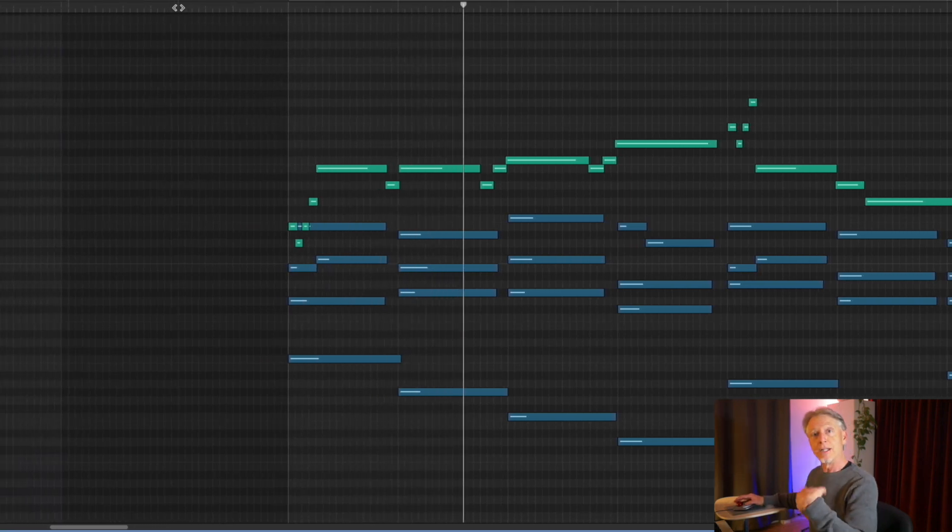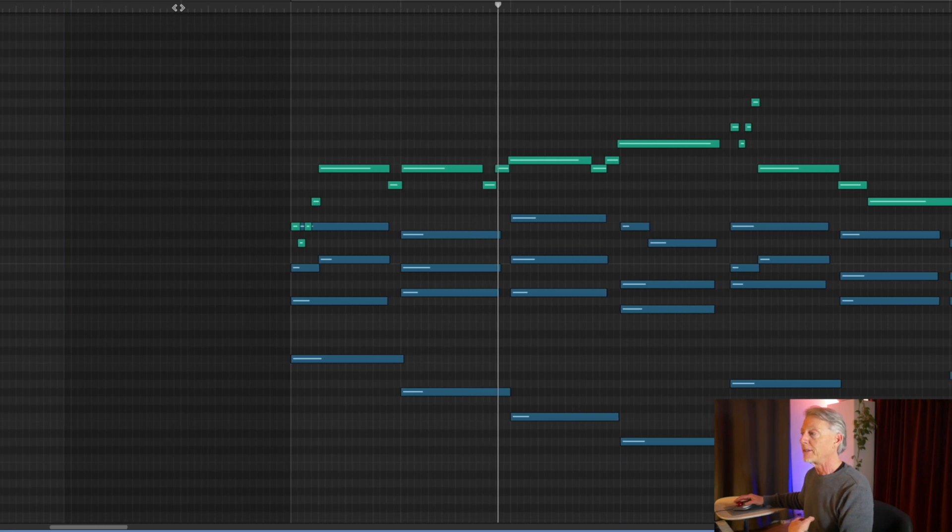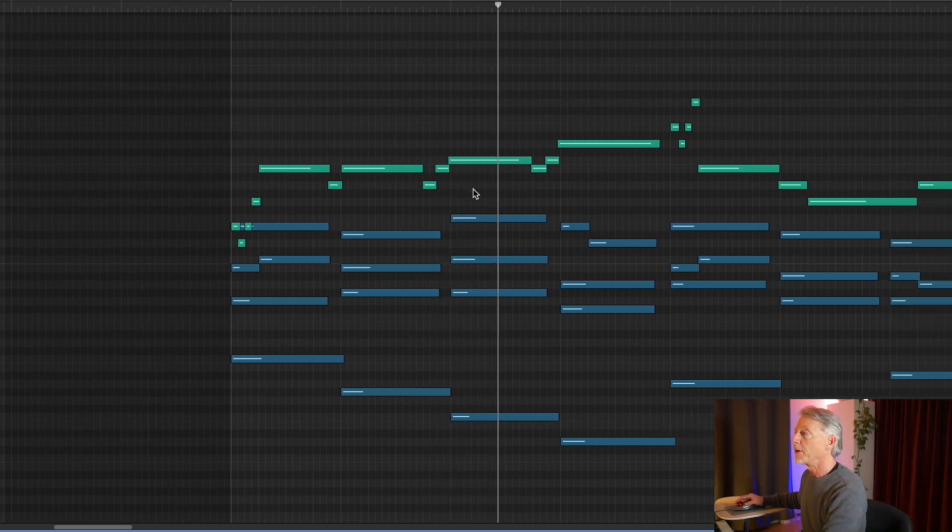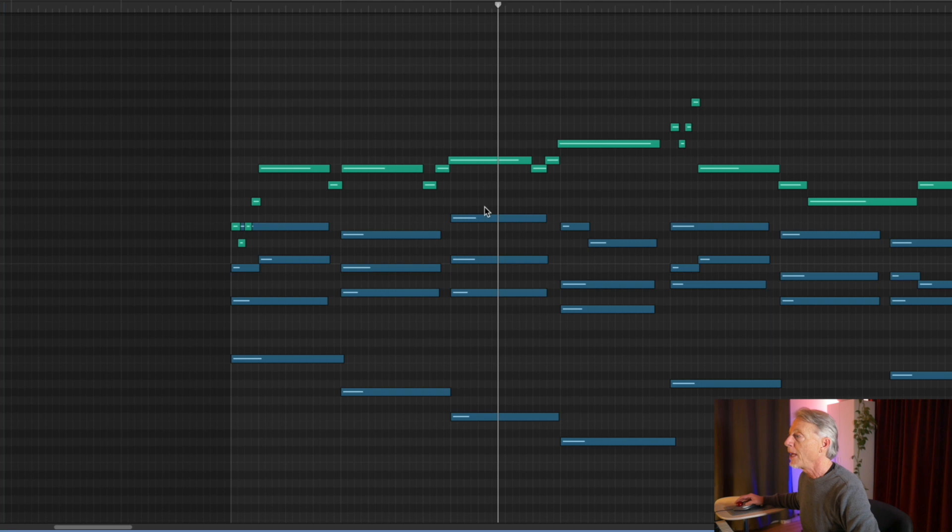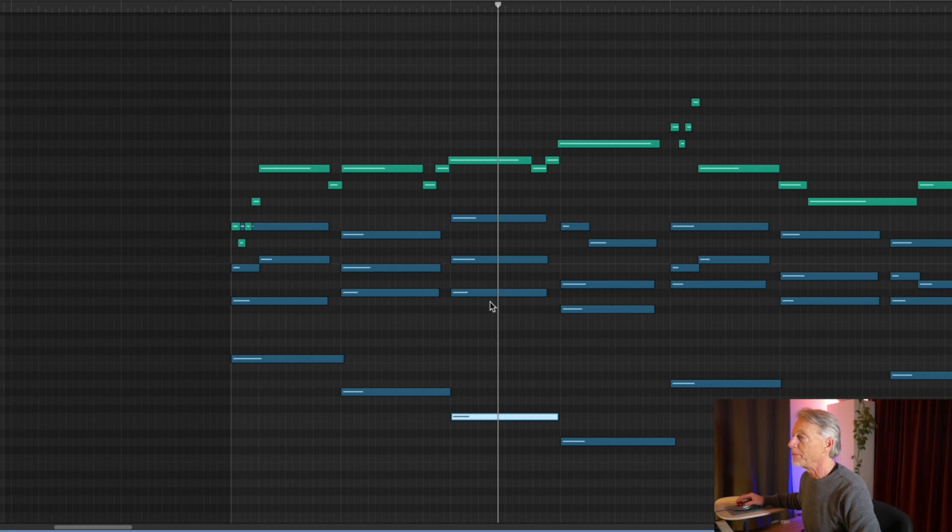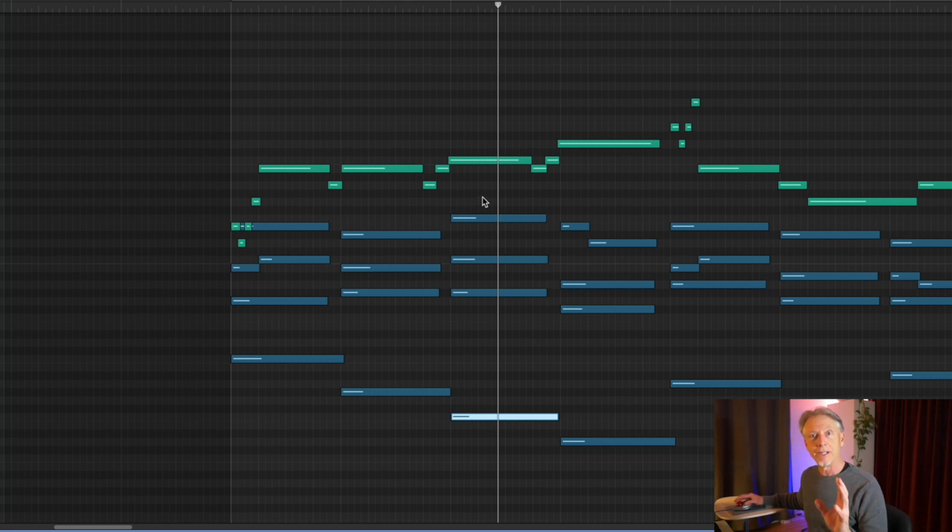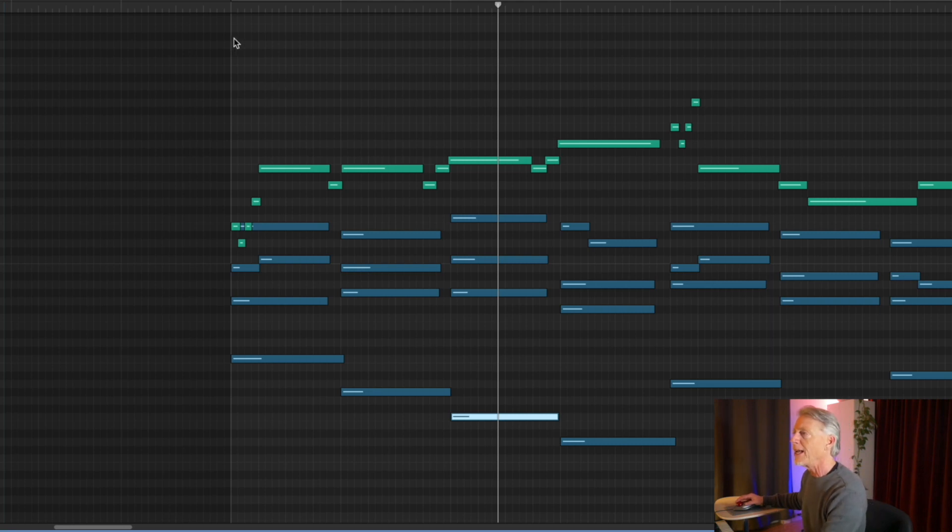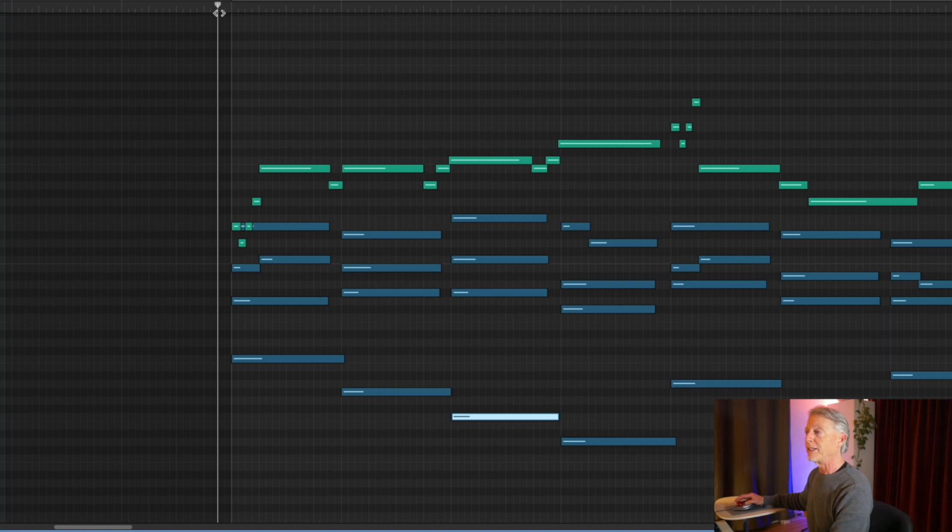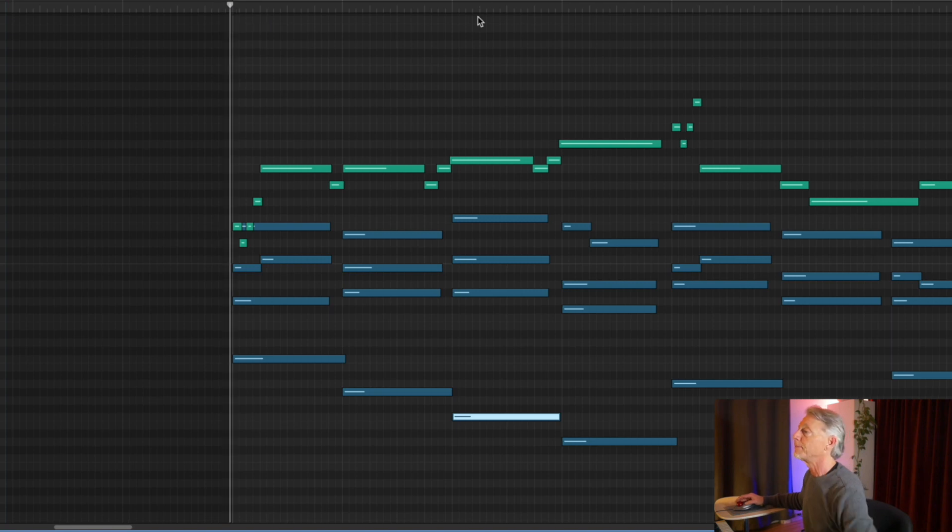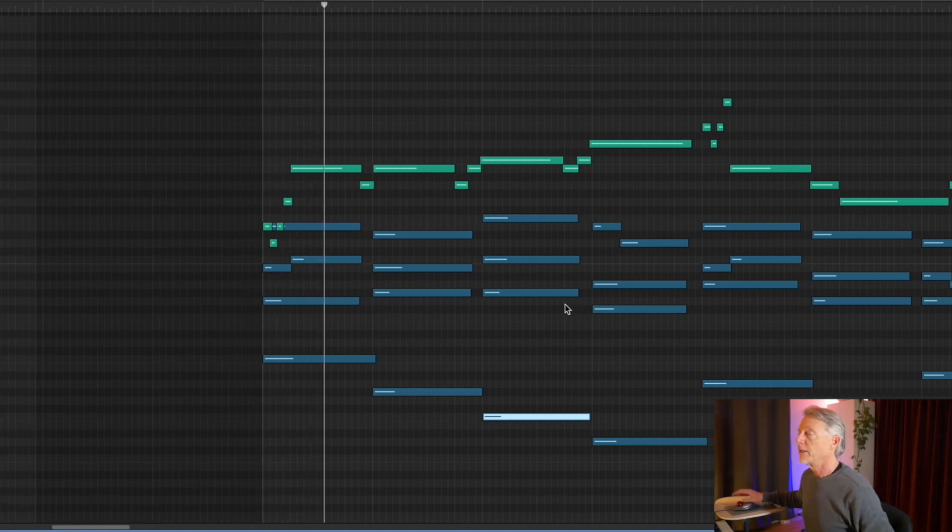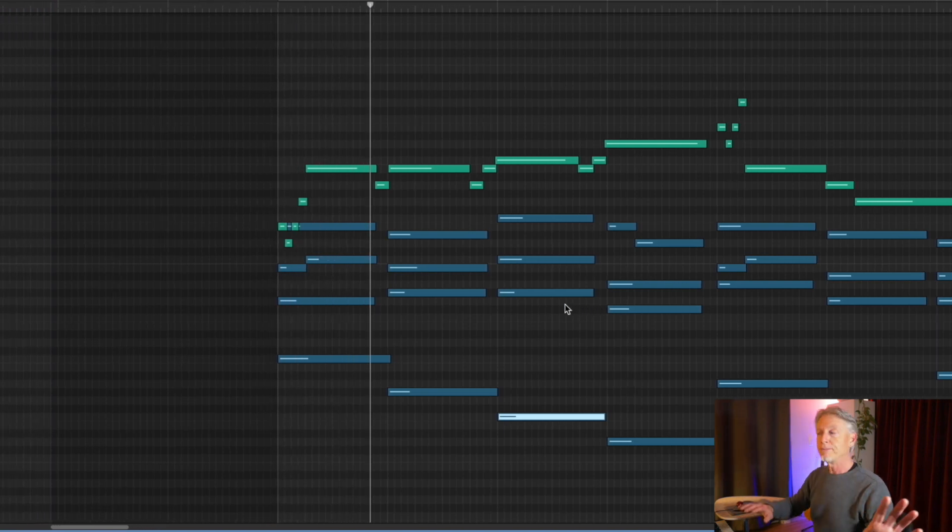Chromatic mediant. And then another descent of a third. All right. So here's a C, and that C is the fifth of F minor. G sharp minor gave way to F minor. Another pair of chords that don't exist in any key signature. And yet, the melody is diatonic to the key of C.